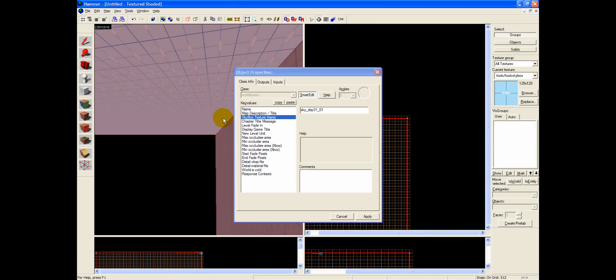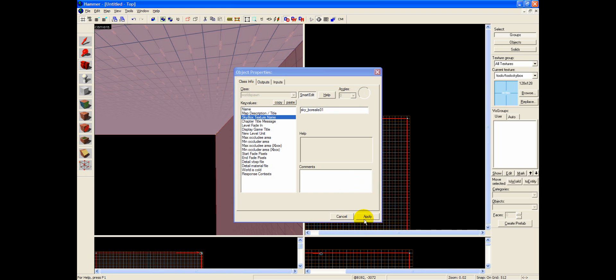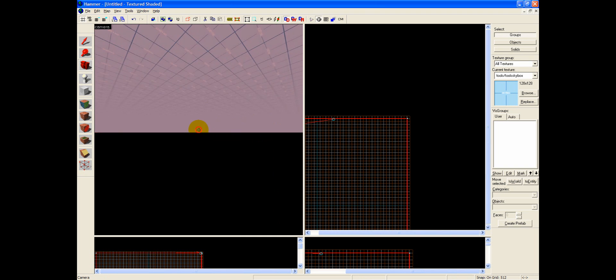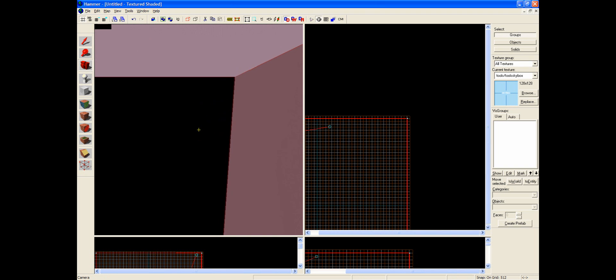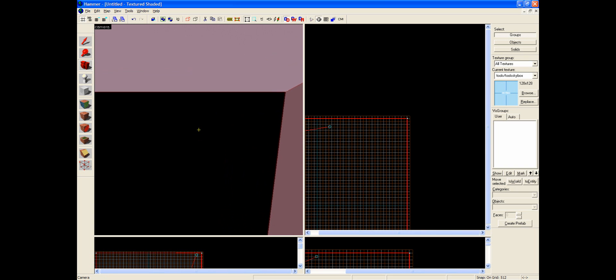and go back over to your Hammer, and just paste it. And so we have now changed our skybox texture name, and as soon as we hit Apply, that's actually going to set our skybox in the map.